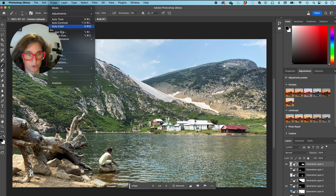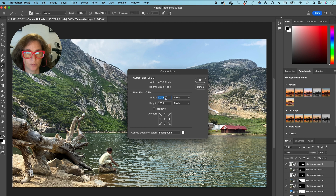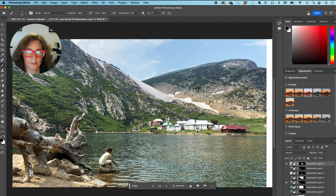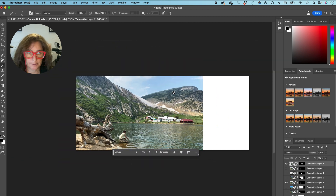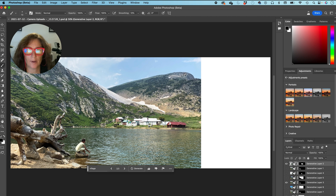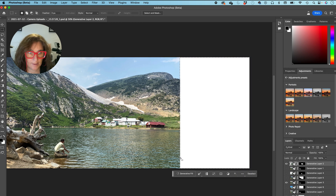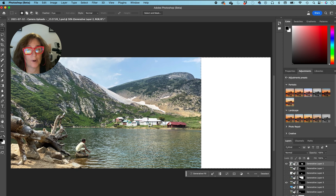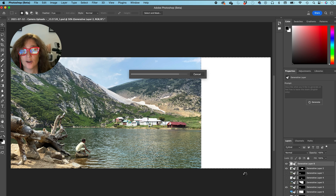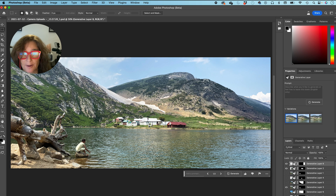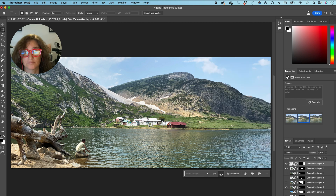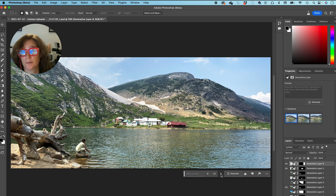Now I'm going to go to Image, Canvas Size, and change the width — I'll put 5500 and make it extend on one side. Let me make it a little smaller so we see the whole screen. Now I want this to continue the picture, and you're not going to believe how easy this is. You just select that empty area of the picture, click — you don't write anything, you just click Generate. And look at this — it really looks like it belongs in the picture. It's just incredible, and you have three different options.